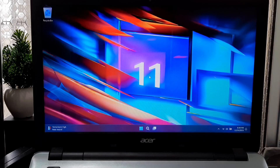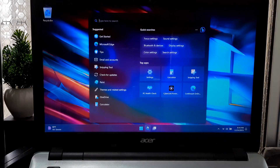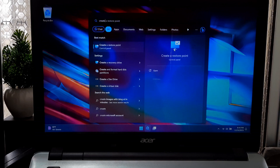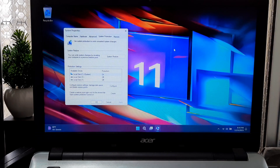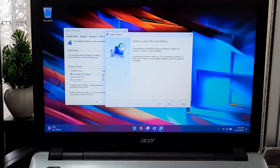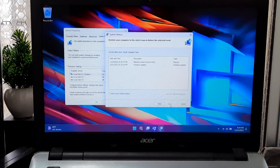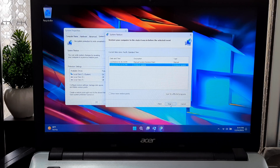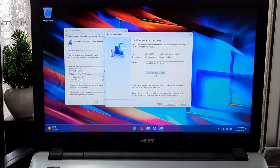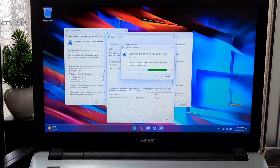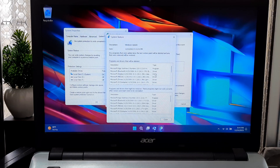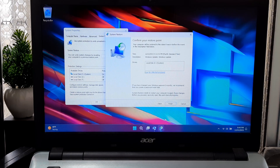Now I'll show you how to restore your computer from a restore point. Search for 'Create restore point' in the Windows search bar and click Open. Select System Restore and click Next. Select the restore point you want to use from the list. Then select 'Scan for affected programs' — a list of items that will be deleted upon restoring to this point will be displayed.